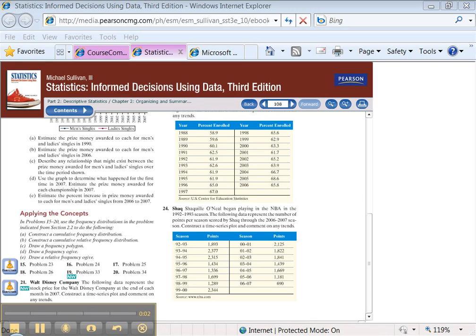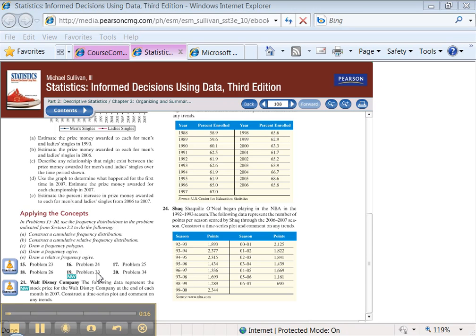Alright, we're back and now it's the 2.3 tutorial. I'm going to be doing 2.3 number 19 part a. It says to construct a cumulative frequency distribution. Notice this is the data from 2.2 number 33, the same problem we just finished for our 2.2 tutorials.